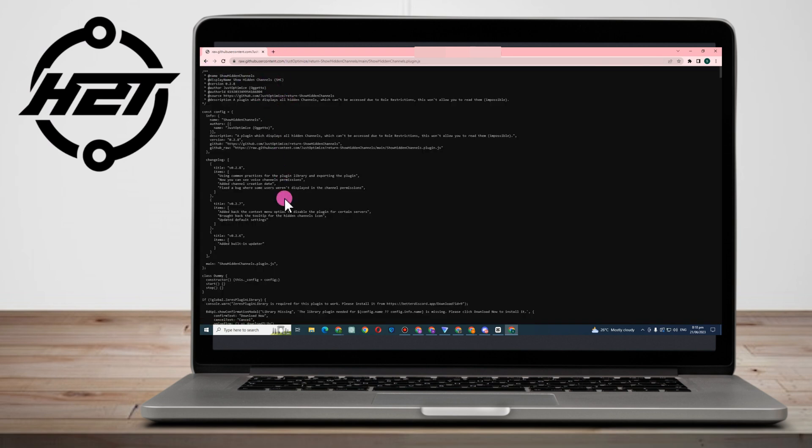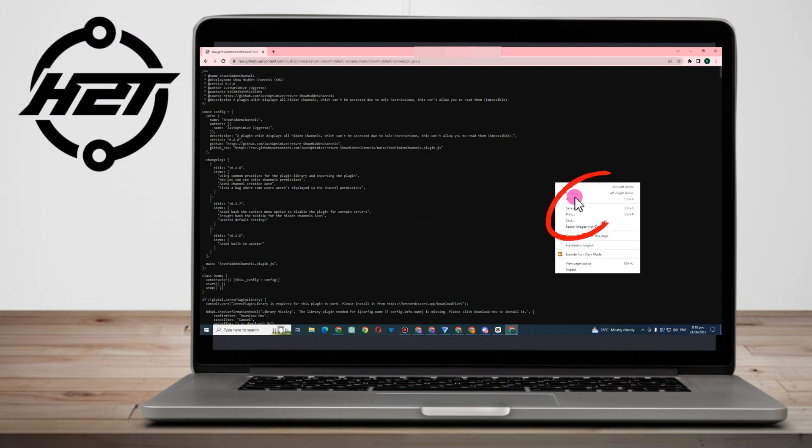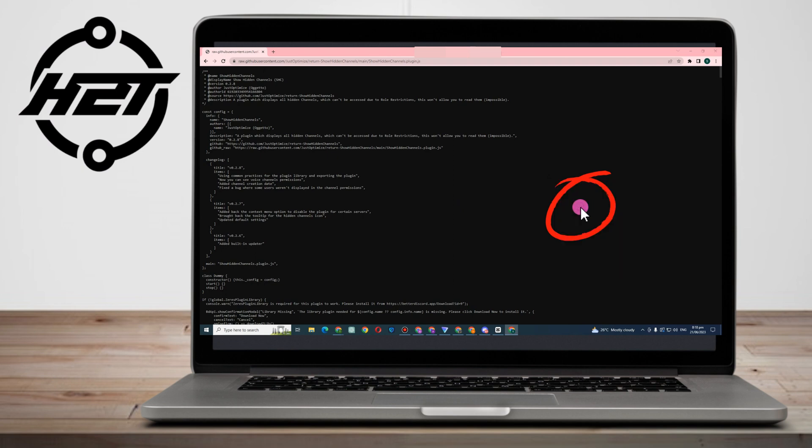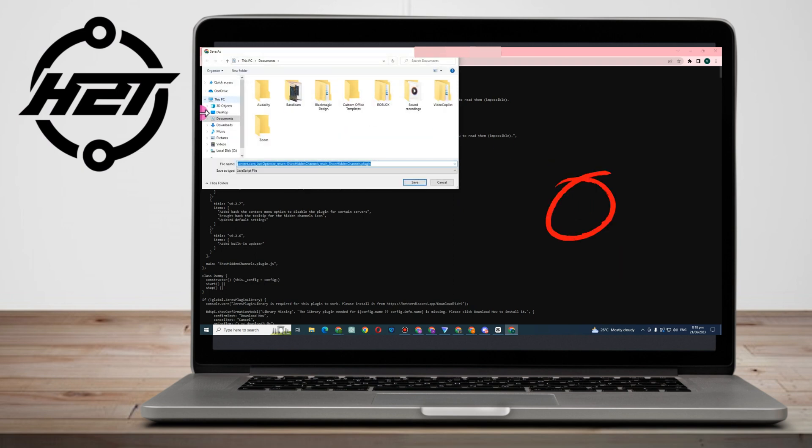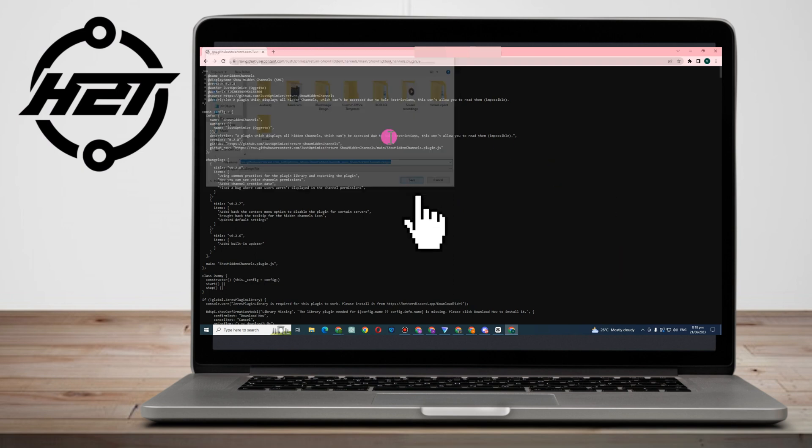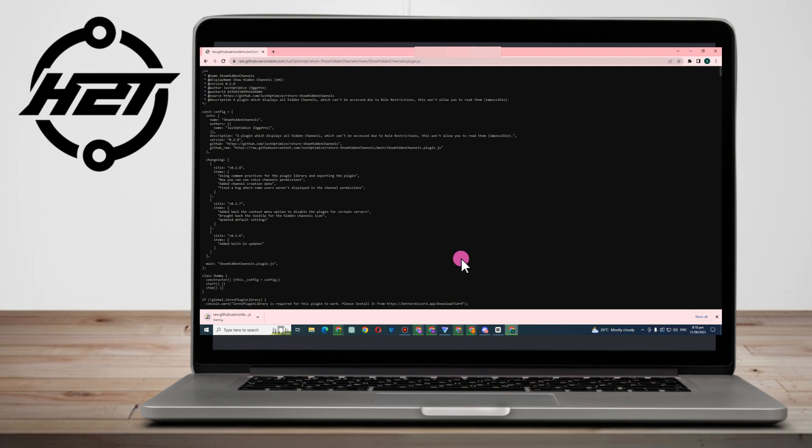It will take you directly to this site. Now all you have to do is simply right-click and then save as, and then click save.